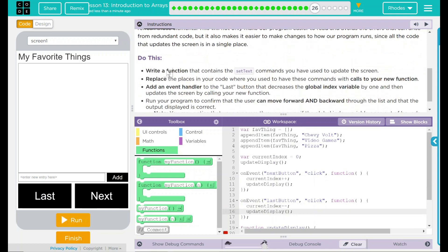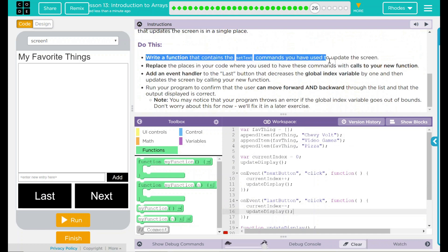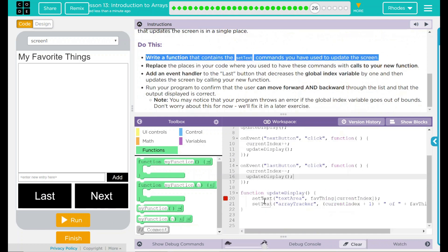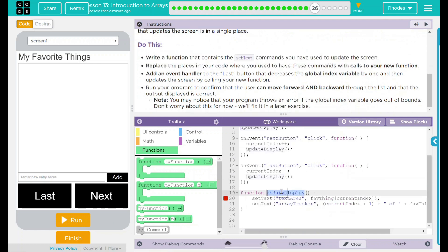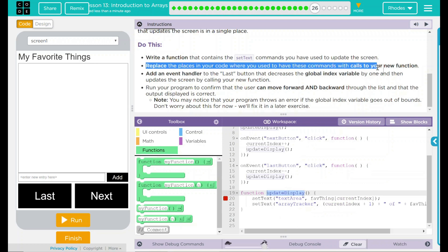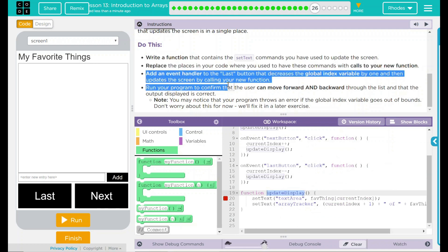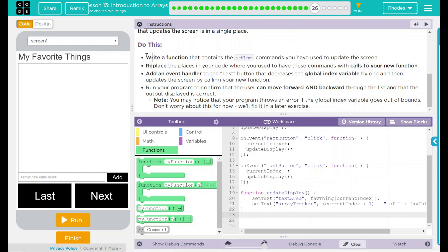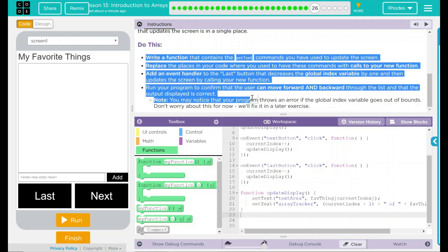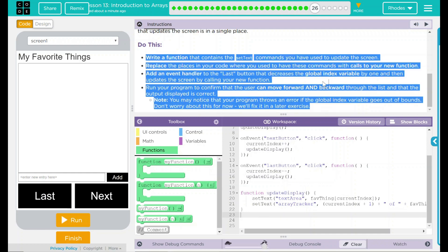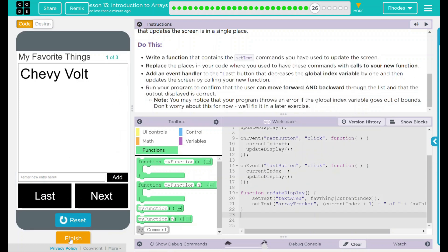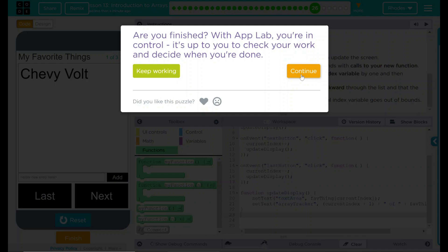Looking back here to our do this, we wrote a function that contains our set text. We call that one update display. We replace the places in the code that used to have set text with our update display variable. And we added an event handler to our last button. It looks like our app is getting closer and closer to being done. In fact, we really only got a couple more things to do to it. Looks like we got everything we needed to get done in this lesson. Let's see if code.org wants anything else from us. No. Good job, kids.